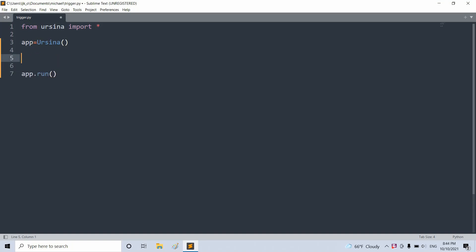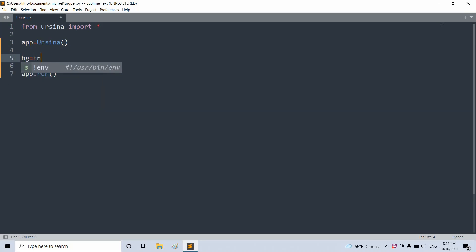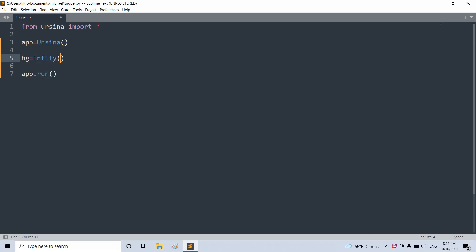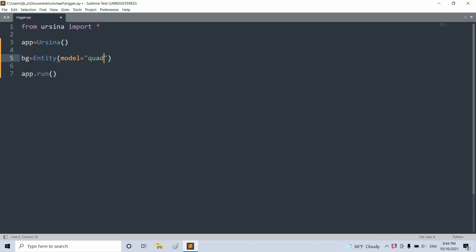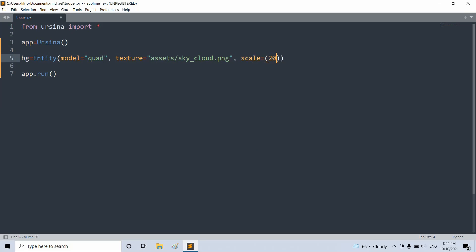Now let's add in a background. I'll have a bg variable equal to an entity, I'll set the model equal to a quad. And I'll set the texture equal to an image in my assets folder called skycloud.png. And I'll also set the scale equal to 20 on the x, 8 on the y. And I'll also set the z position equal to 1.